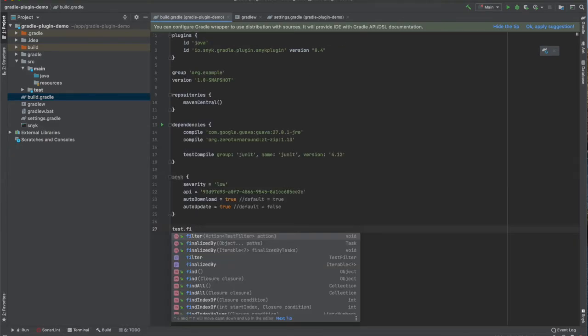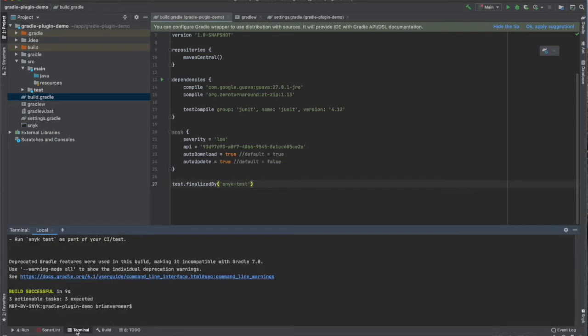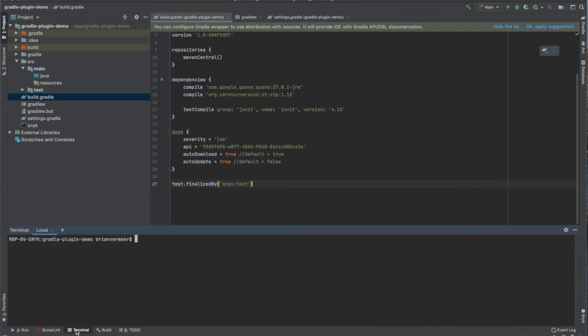We can also connect the Snyk test task to the normal test task, so it will automatically scan when I test or build my project in the future.